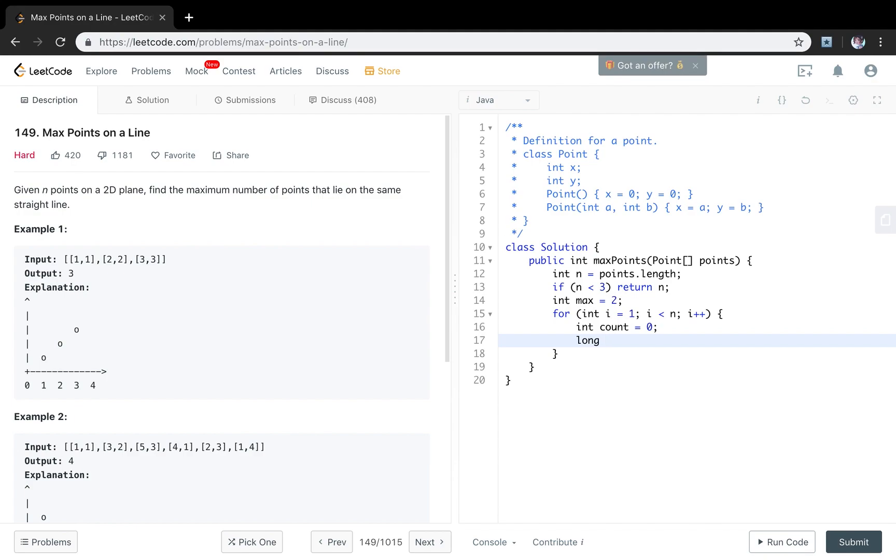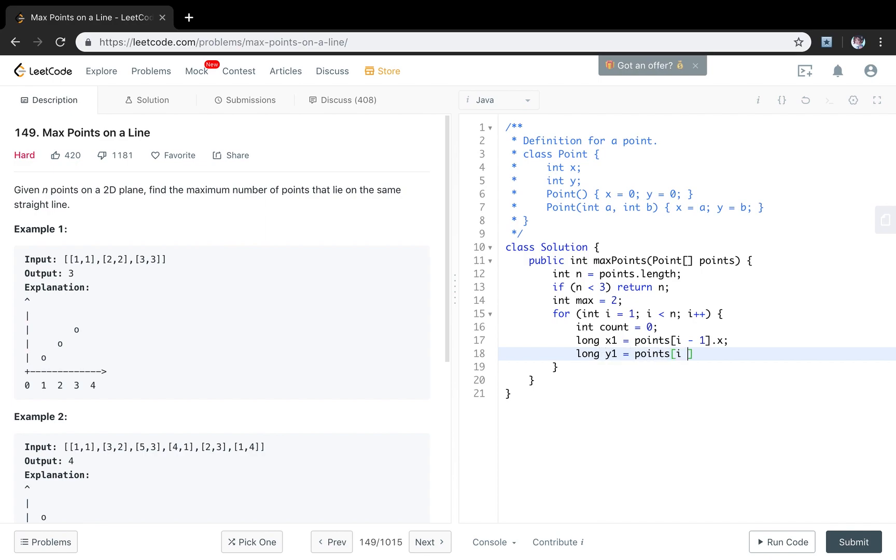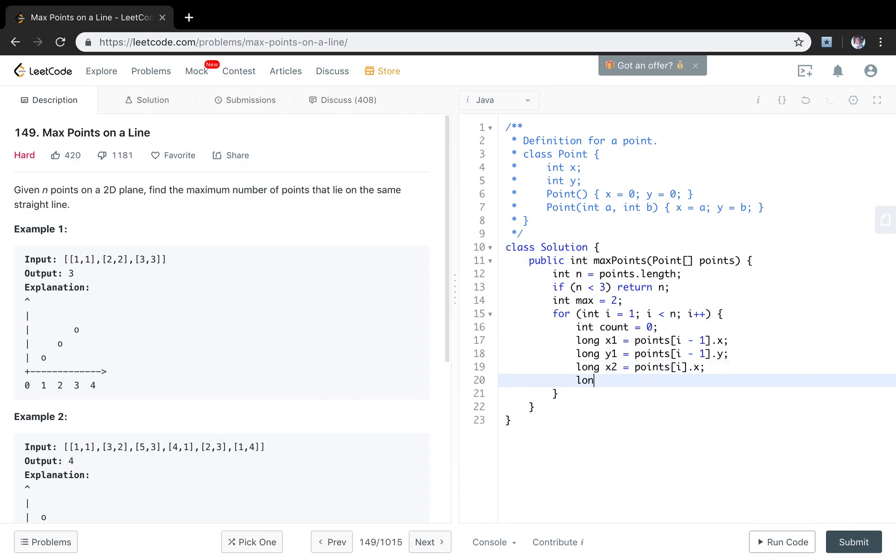I said I will change that to long, the reason is there may be some overflow. So x1 will be points[i-1].x as long, y1 will be points[i-1].y as long, x2 will be points[i].x and y2 will be points[i].y.